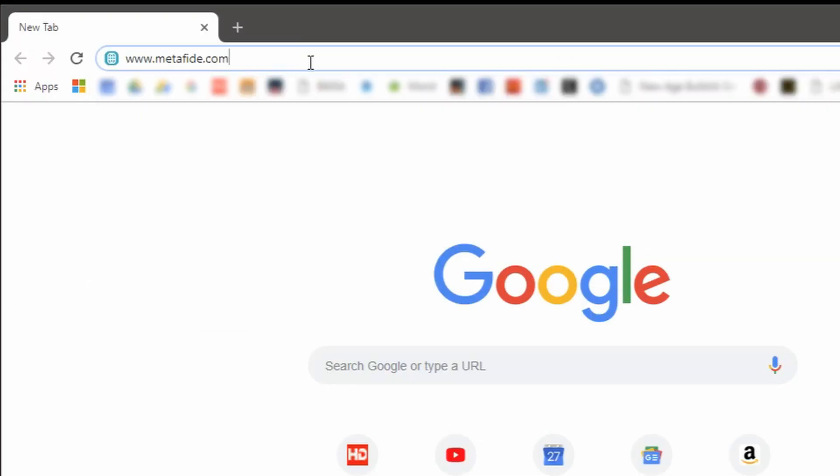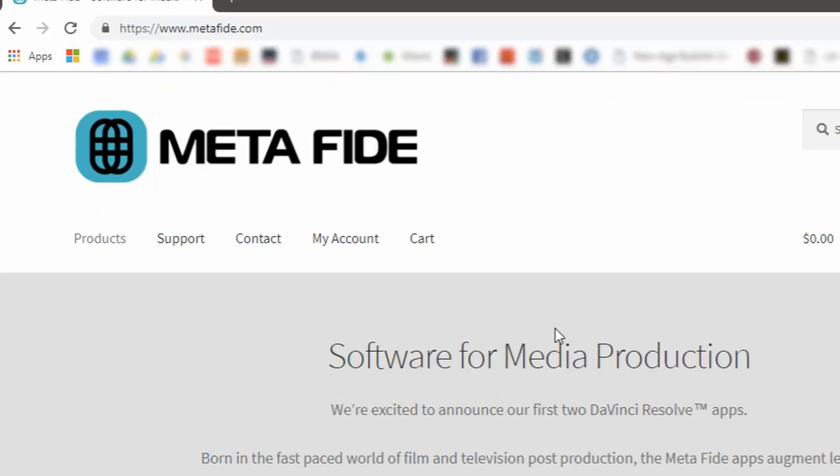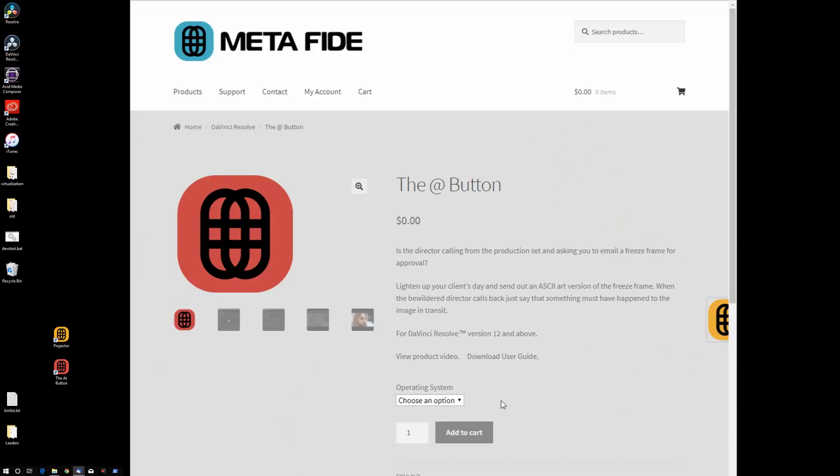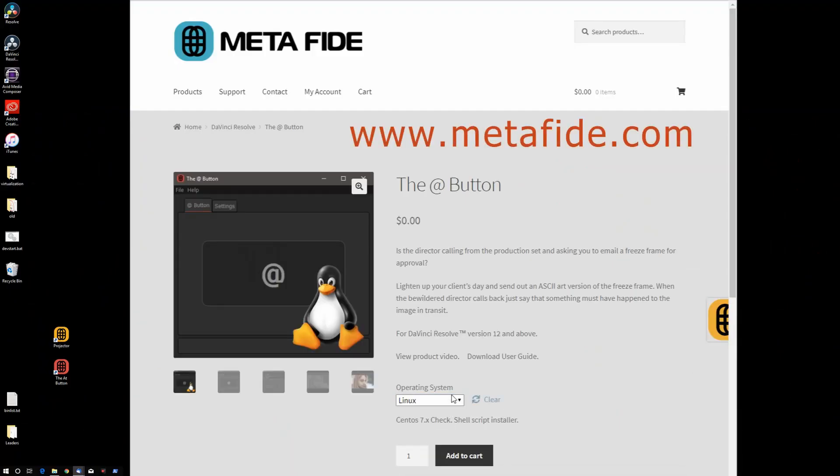If you'd like to try the At Button, it's available as a free download at metafide.com.